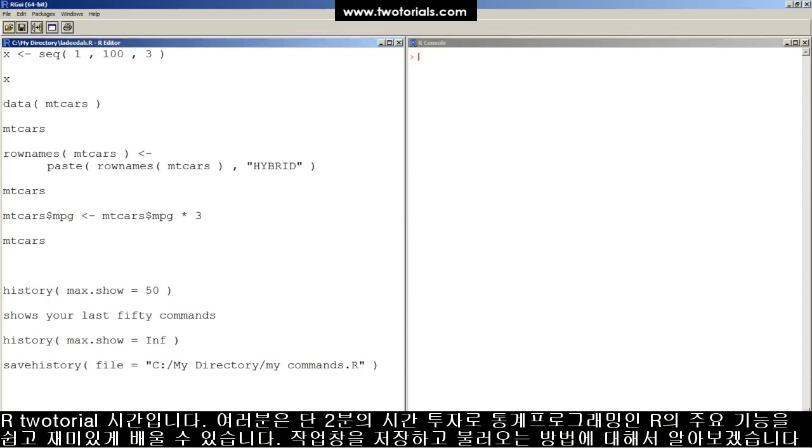This is an R tutorial. Got two minutes? Learn some statistical programming in R. It's easy, free, and fun.